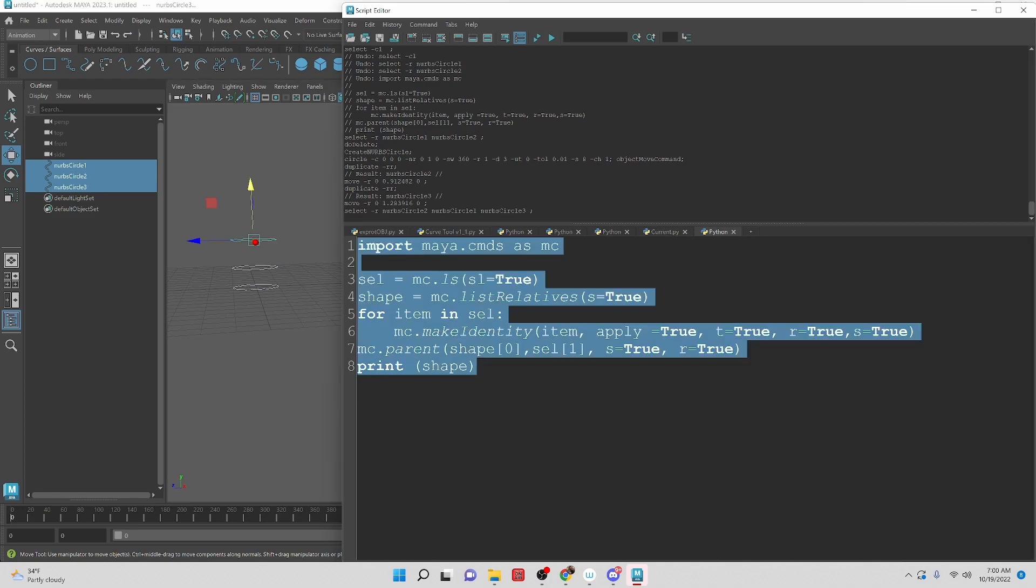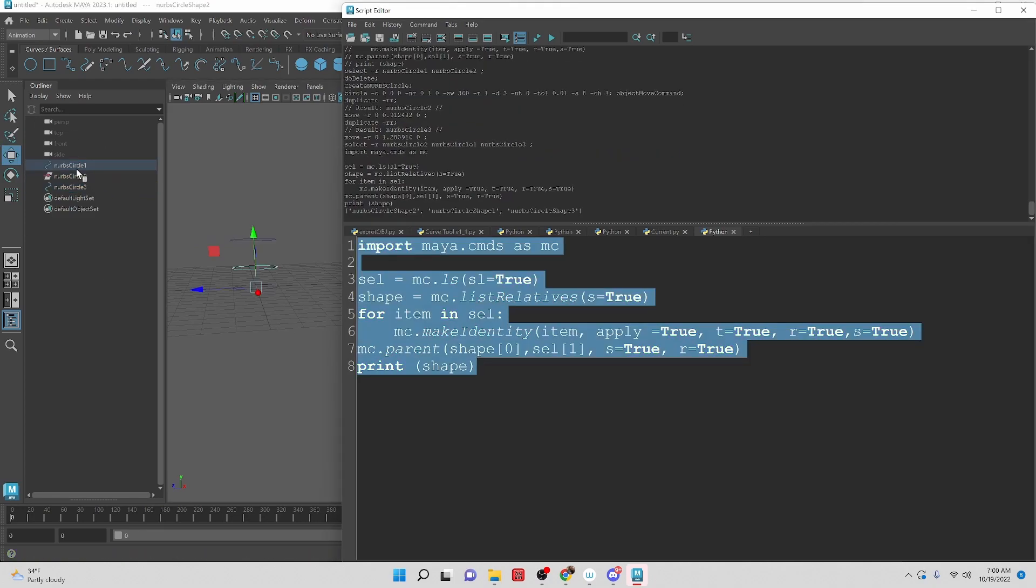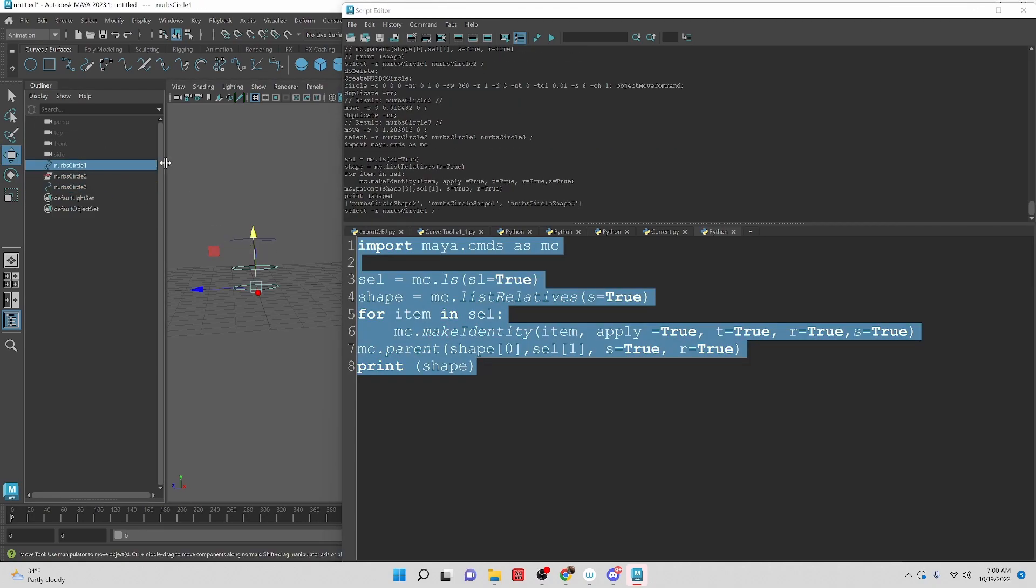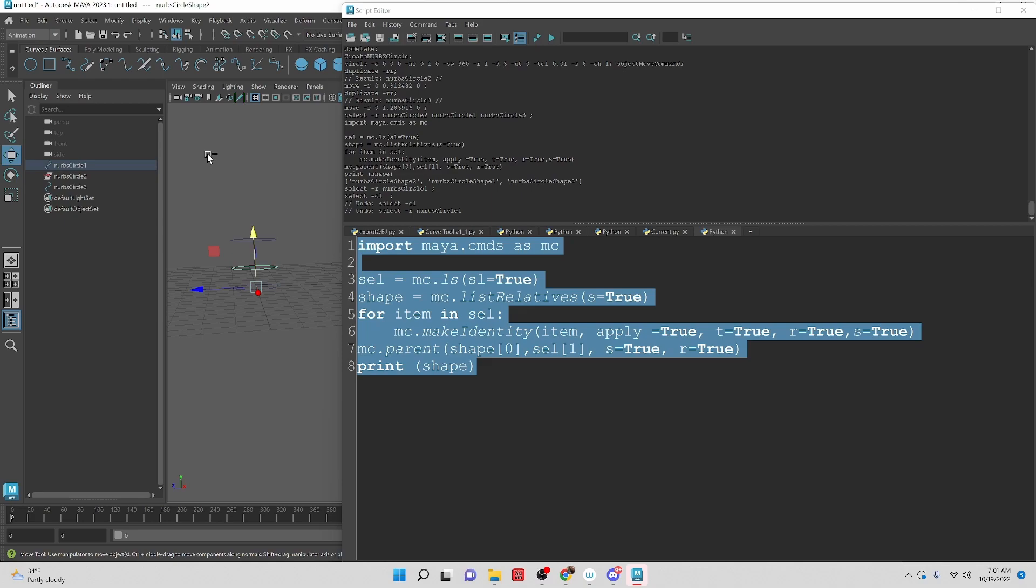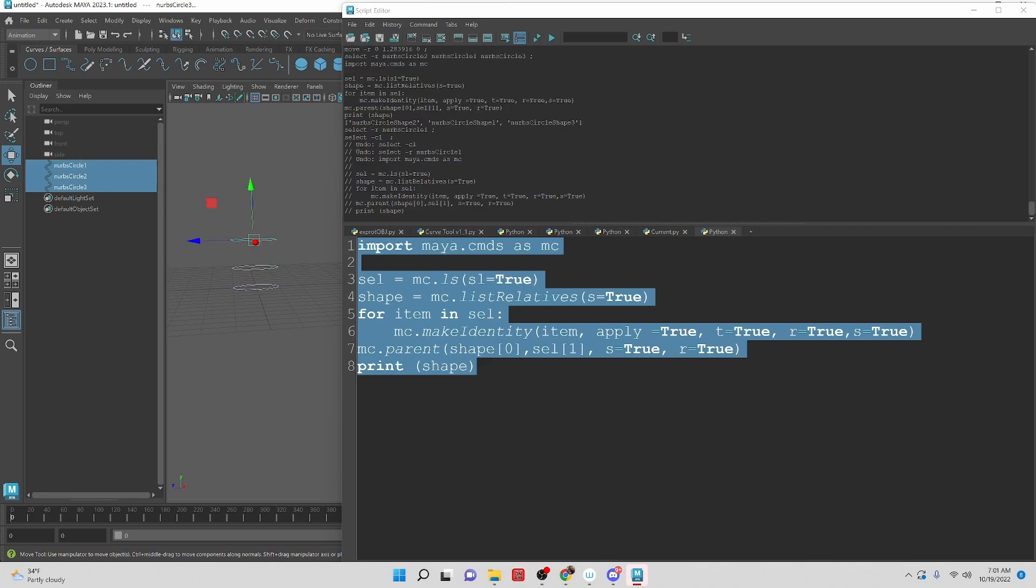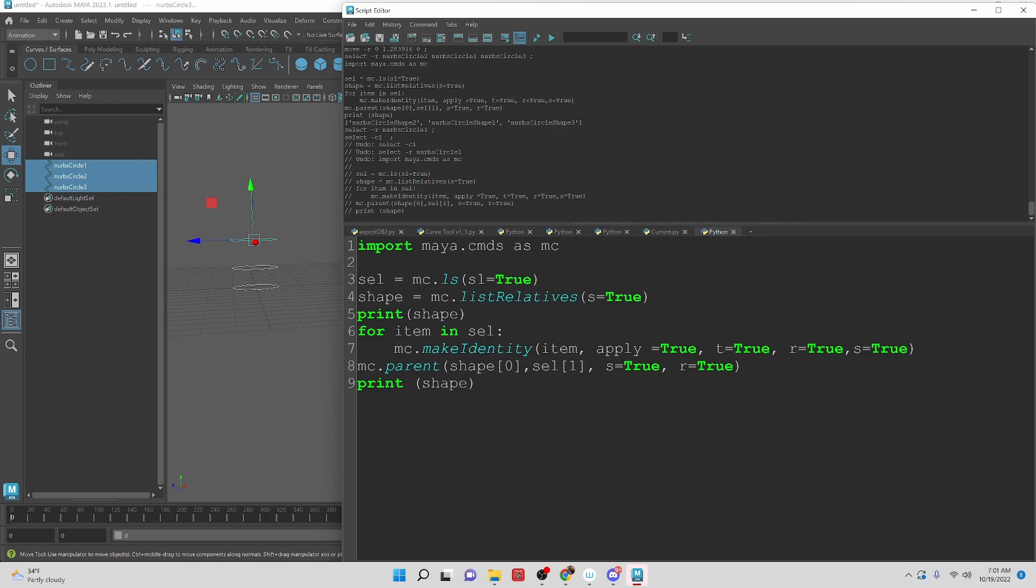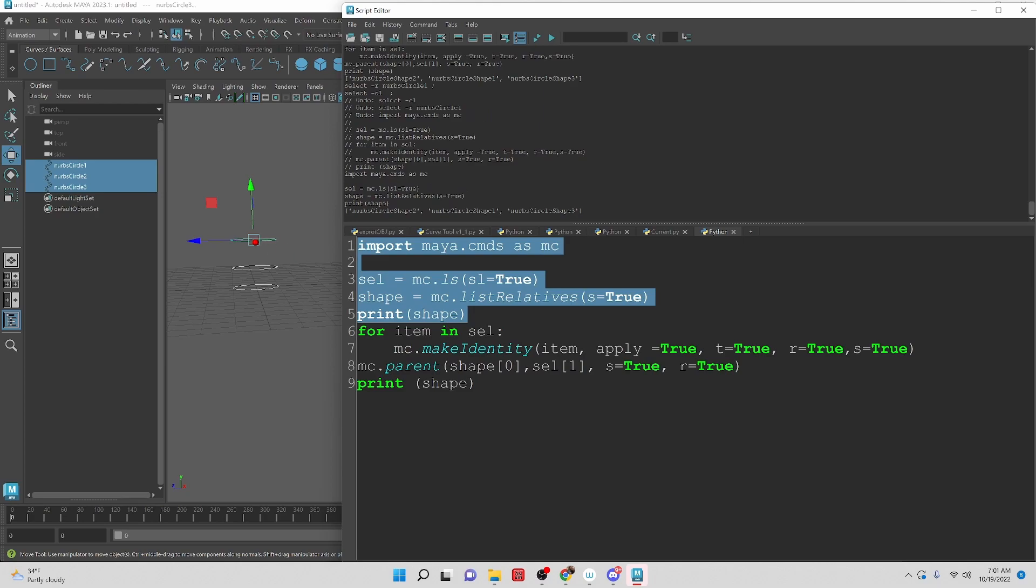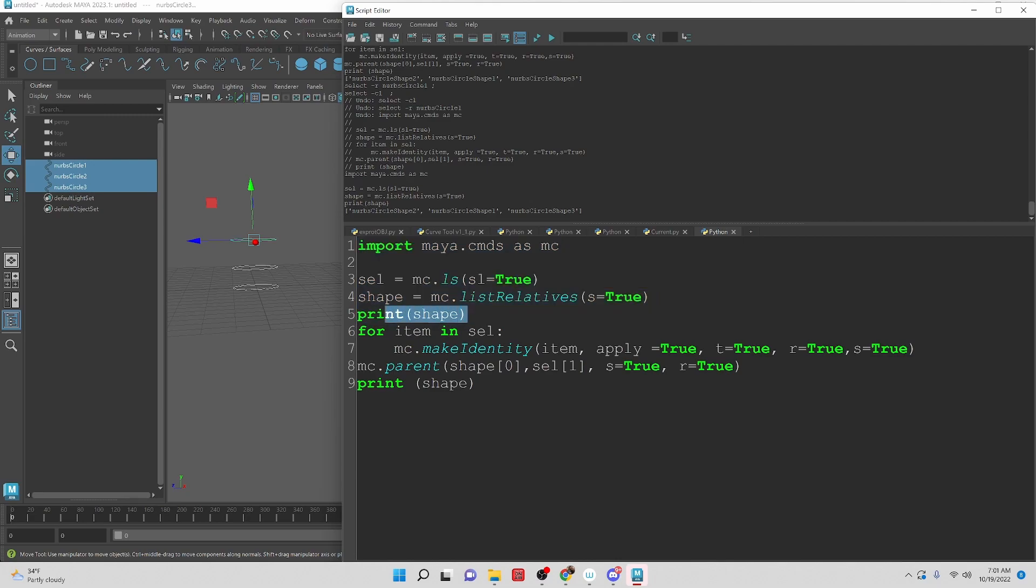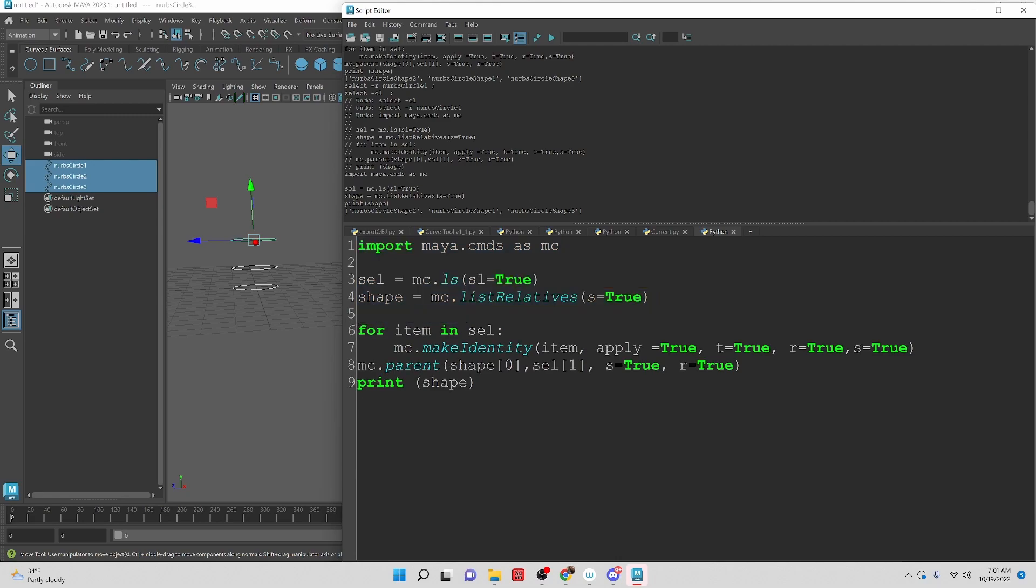So we need to figure out a way to be able to get all of these objects in there. We need to figure out a way to get all of the objects to be part of the parenting. So let's look at print shape really quick. Actually, we can just run this really quick. We can see that we have the shape nodes for each one of the selected. So we get all of the shape nodes and we also get all of the selected objects.